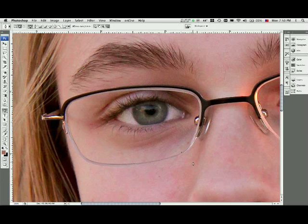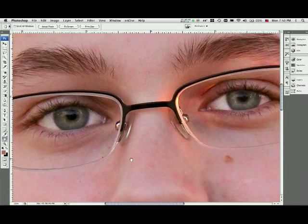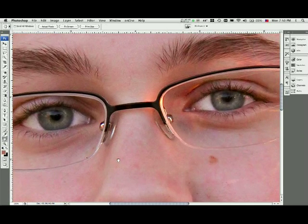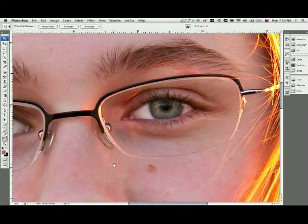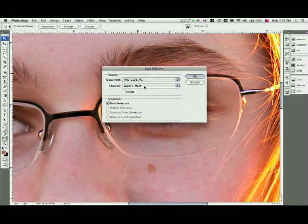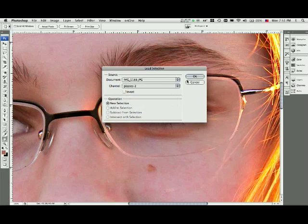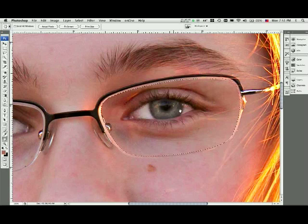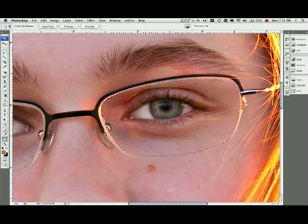Now the only problem with that is that it's just slightly larger than this other eye. So what I've done is I've gone ahead and made another selection of this other area around the glasses. I'm going to load that selection. I'm going to call it Glasses 2 and pull that up. There's my other one. I'm going to do the exact same process here.